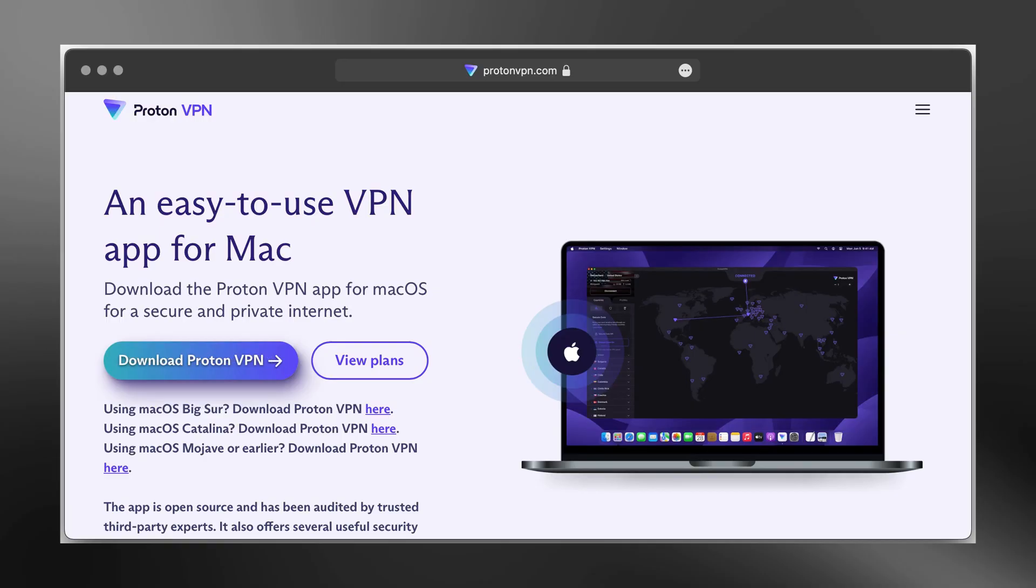First, open your web browser, then go to ProtonVPN.com. Once the website loads, look for the menu at the top and click on the button that says Download.